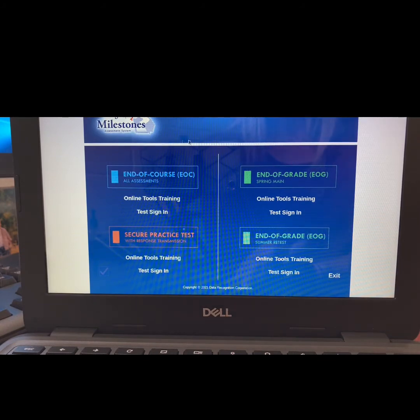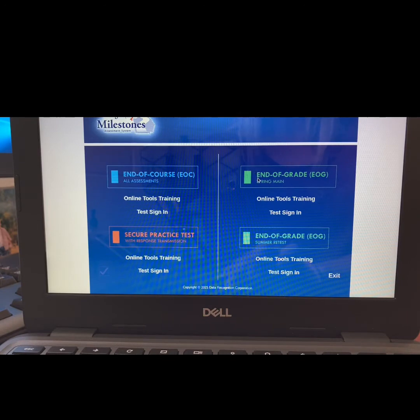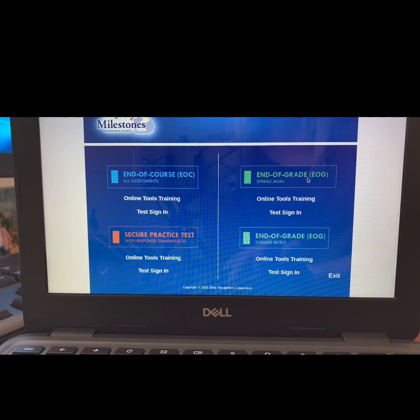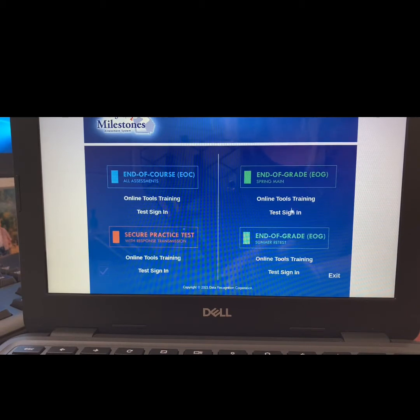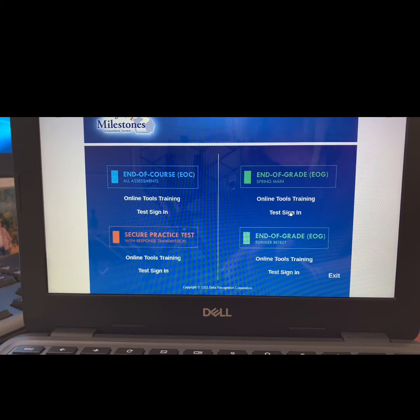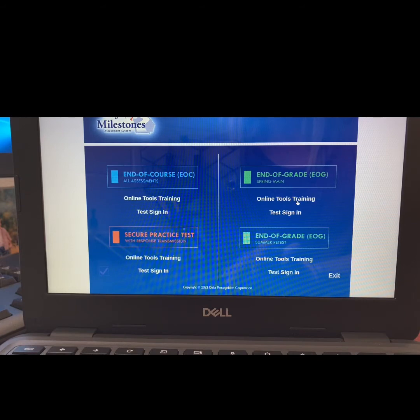Today, we are going to be practicing for the End of Grade, or EOG, assessment. On testing days, under EOG, you will choose Test Sign-In. But today, we are just practicing, so you will choose Online Tools Training.